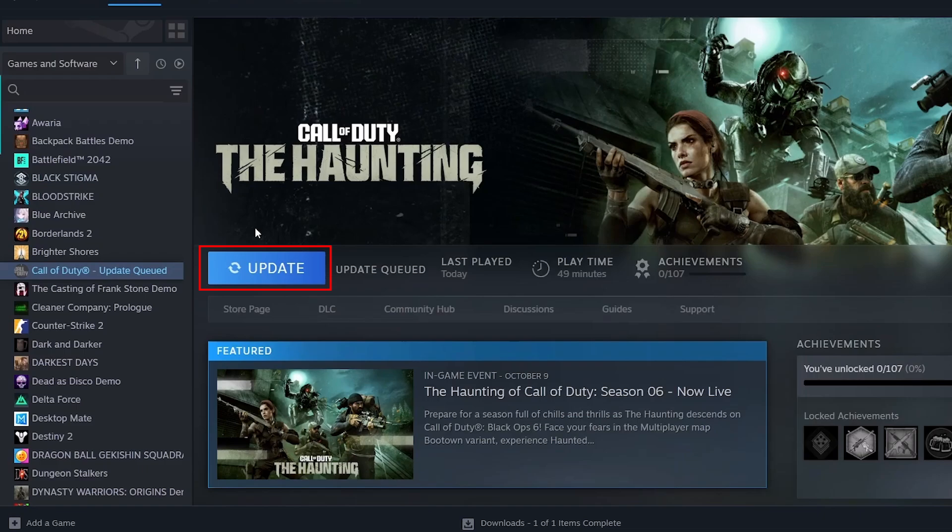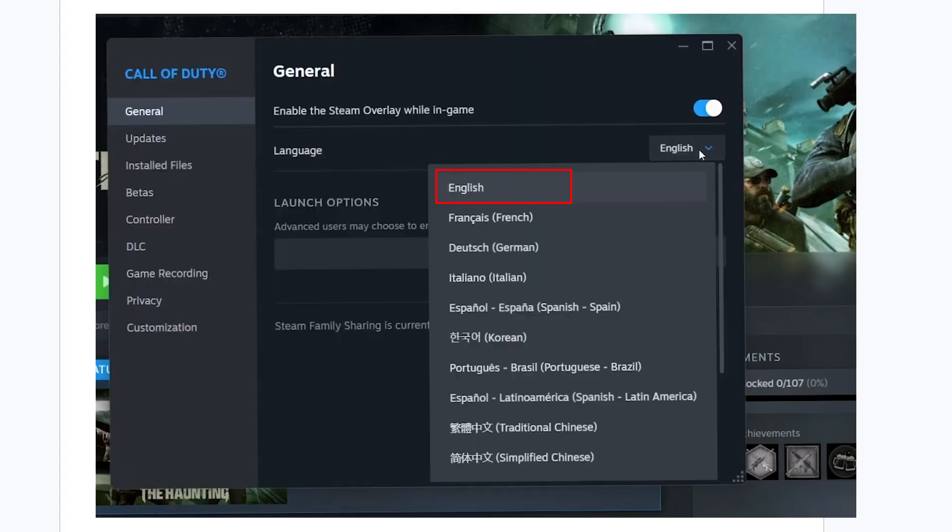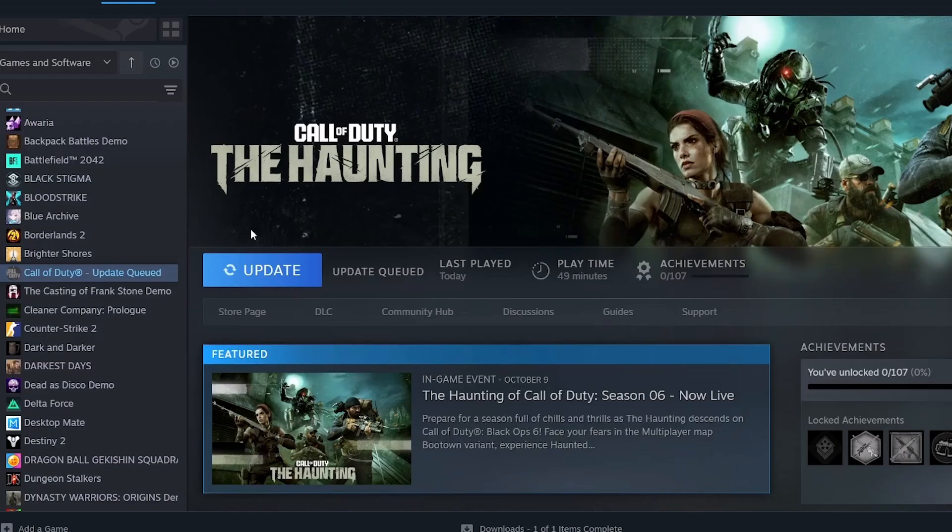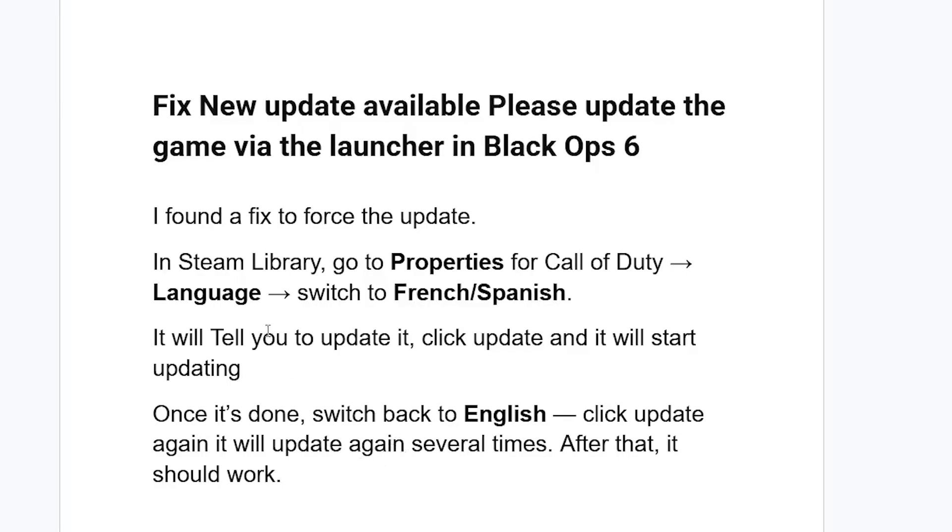It will tell you to update Call of Duty. Click Update and it will start updating. Once it's done, switch back to English, then click Update again. It will update again several times. After that, it should work.